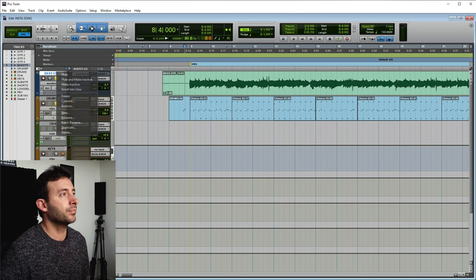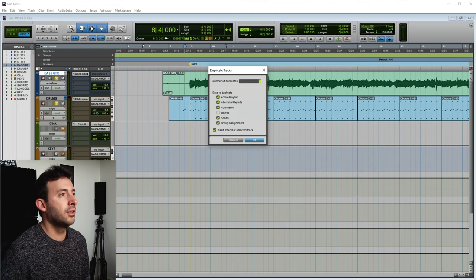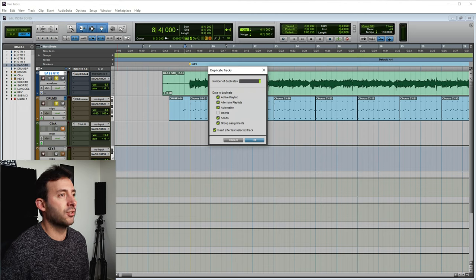Now, there is another trick that you can use that a lot of people use is actually blending the DI, so the clean sound of the bass, with the amp. So that's something that you can actually do and it's very nice. So what I'm going to do here is to duplicate the channel, the bass channel, but not the inserts.